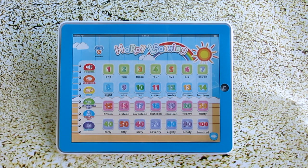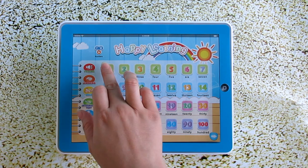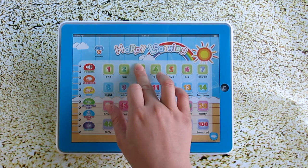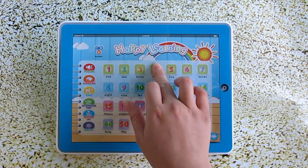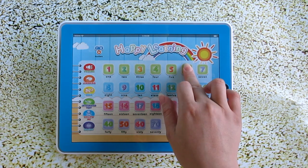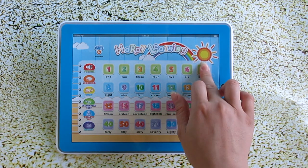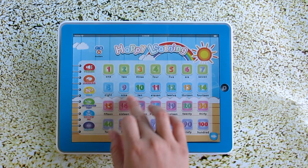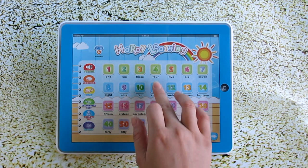Hey, what's in the graph? 1, 2, 3, 4, 5, 6, 7, 8, 9, 10,